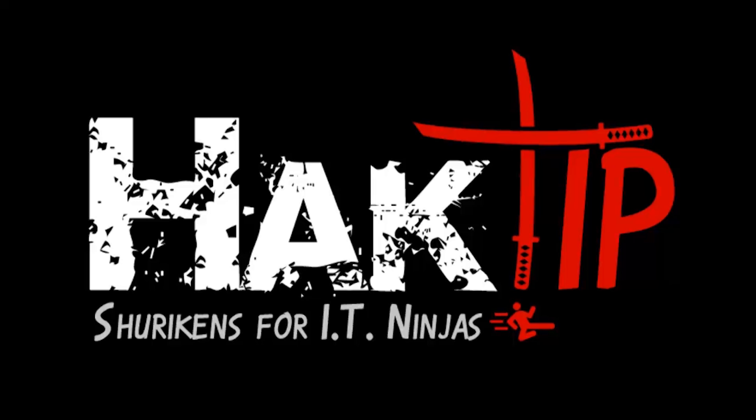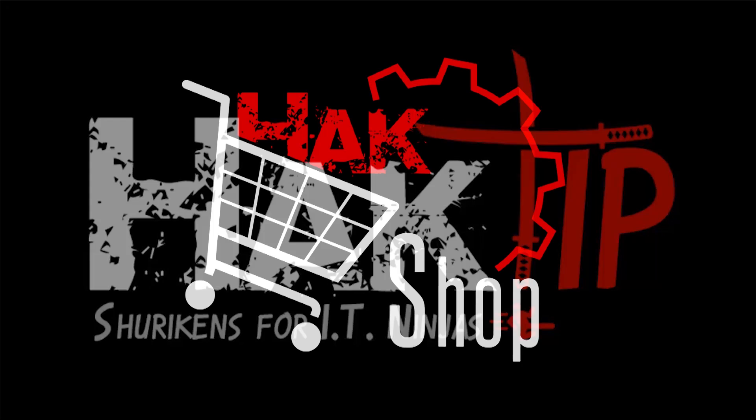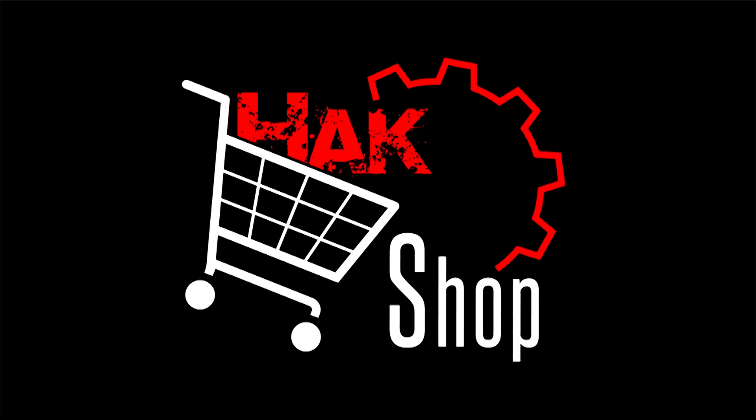This Hack Tip is brought to you by Hack5 and viewers like you. Support us directly at Hackshop.com.